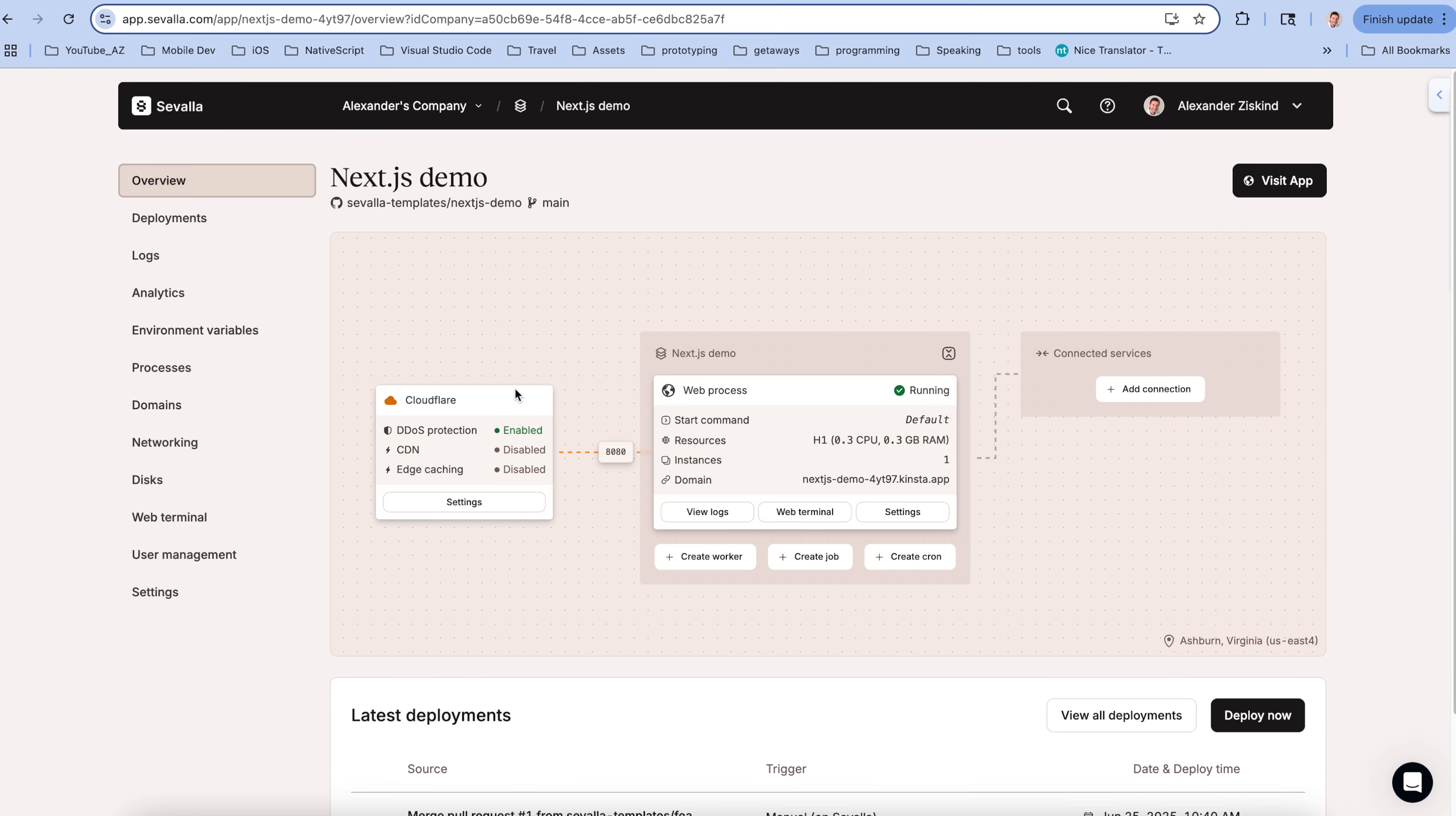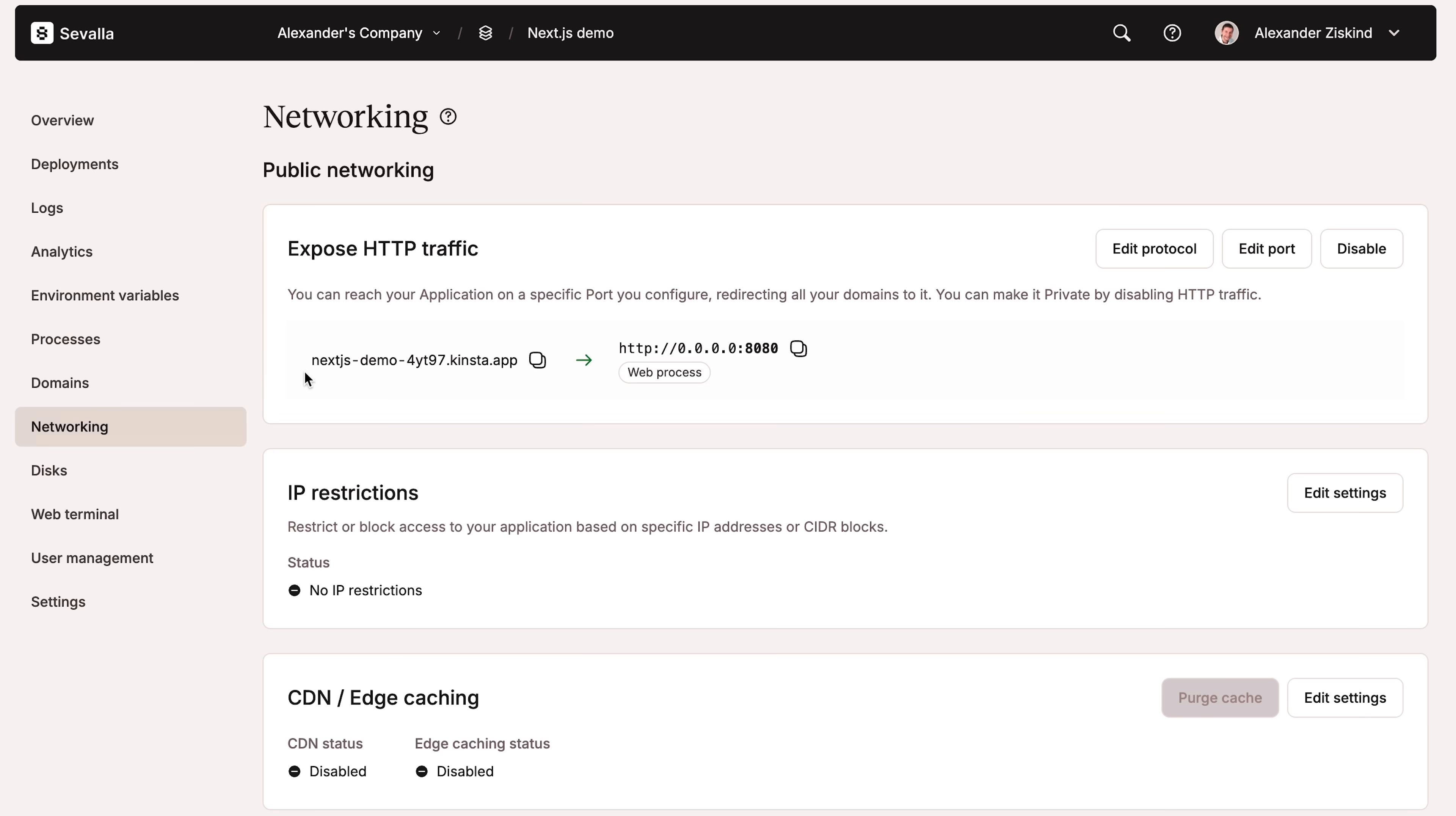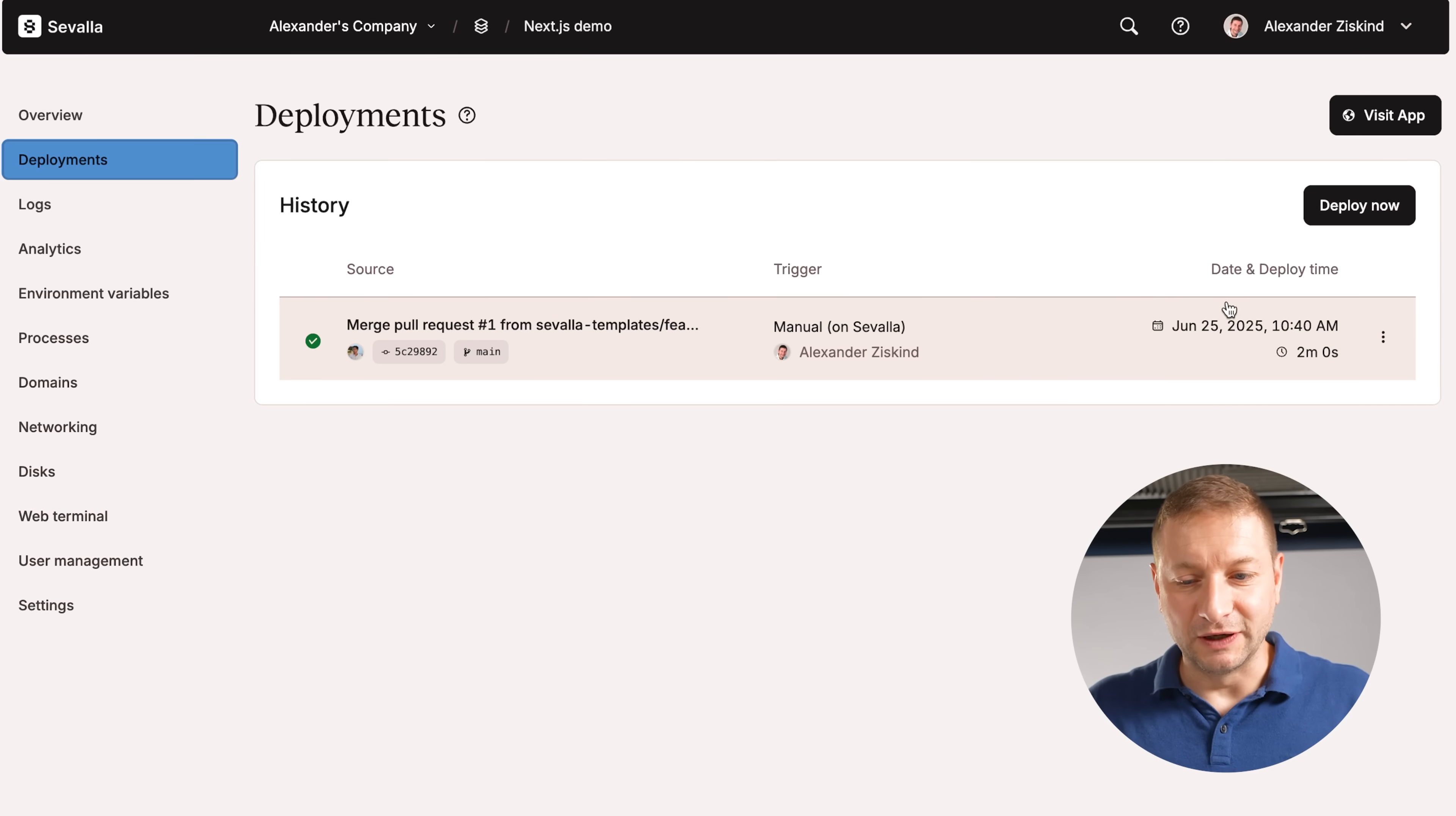And there's the app, deployed. And I have all these features available by clicking buttons. I can just enable a CDN. I can enable edge caching status. I'm going to do that after everything is done because I don't want caching while I'm developing. That's just going to drive me nuts. I can set up networking. I can change my disks. I got user management right here. I can connect this to databases, environmental variables.